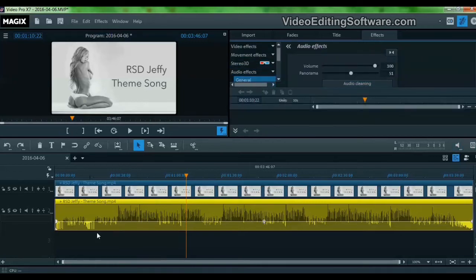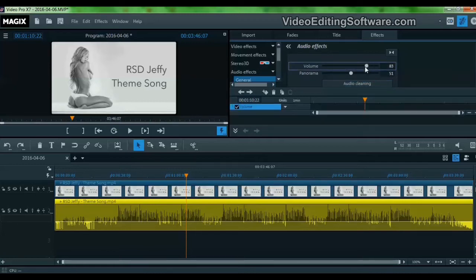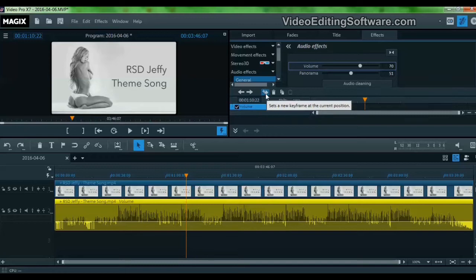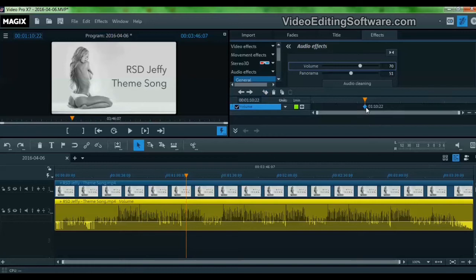So now we just want to play with the volume. Let's drag this volume here so we can have this field for the keyframe. Let's click this symbol to create a keyframe. Now we have a keyframe for volume.